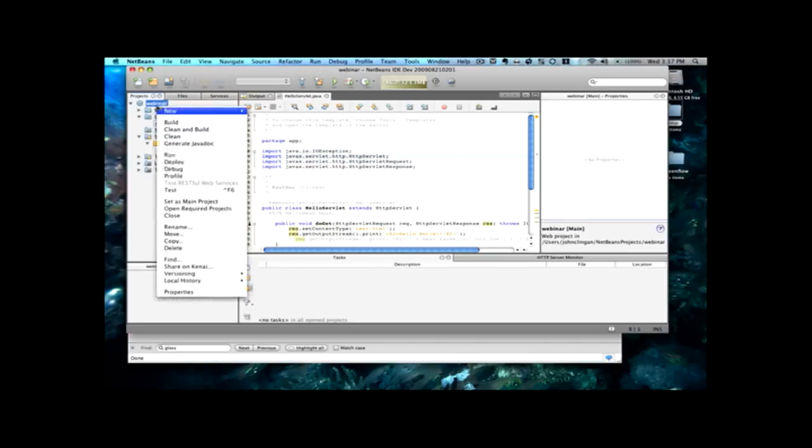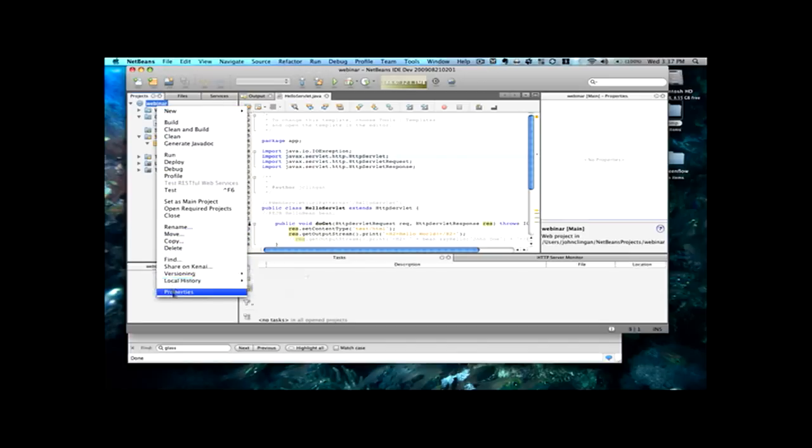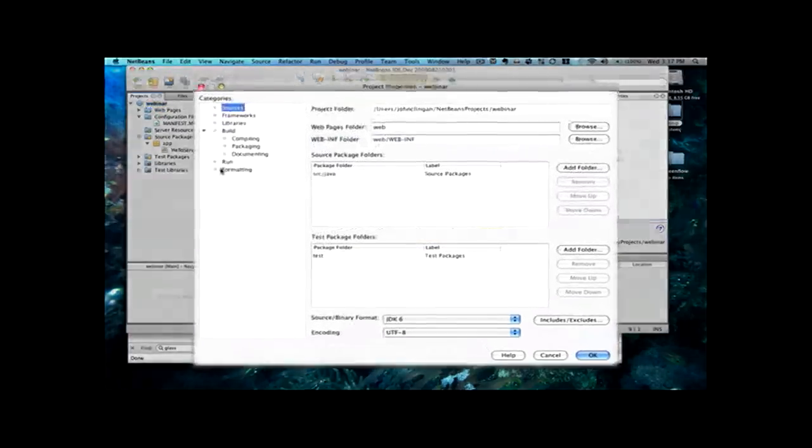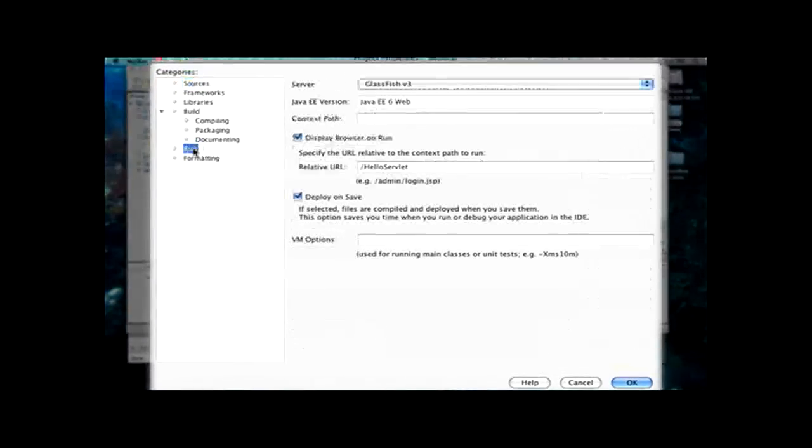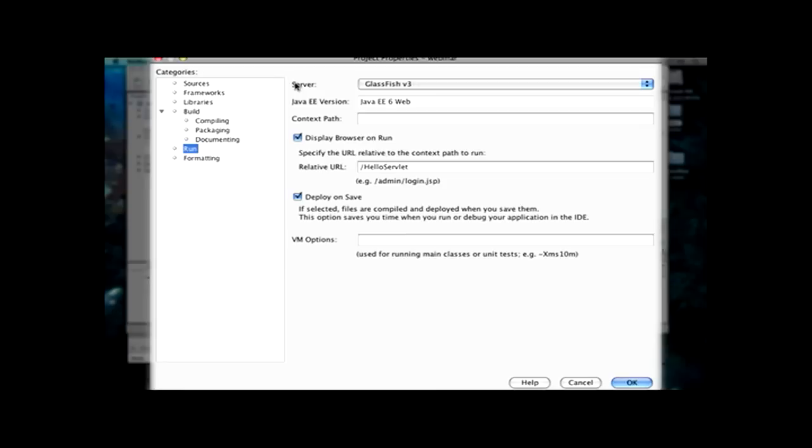Now, I'd like to show you the run dialog in the project properties, just so you can see that we're going to be deploying to Glassfish v3, which is currently in preview status, but we'll be releasing that later this year. Currently, the schedule is near the end of November.